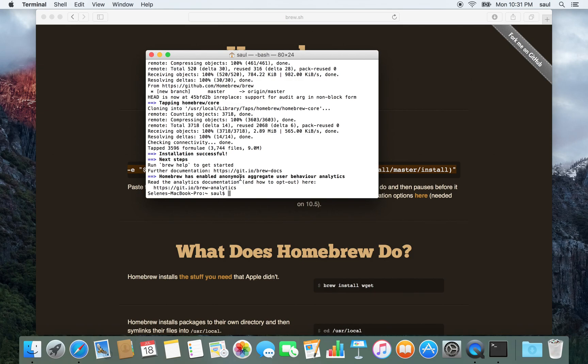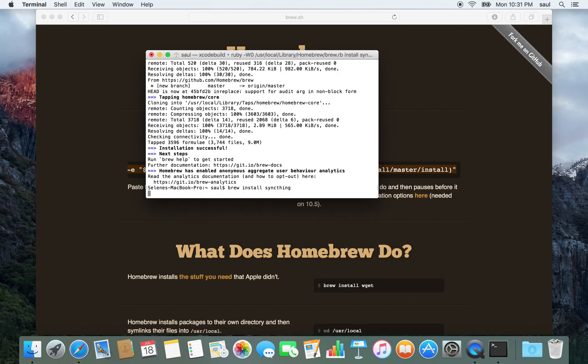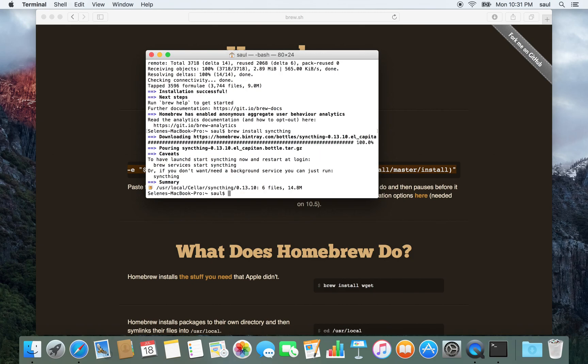Okay, so now Homebrew is installed. I'm going to install SyncThing. The way we do that is we type brew install syncthing. It's that simple. It downloads SyncThing and installs it.